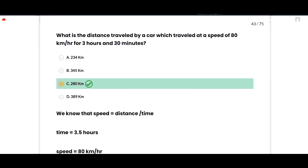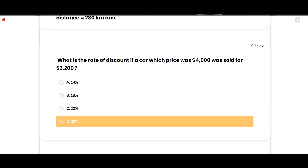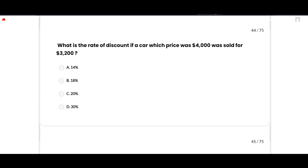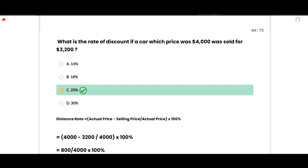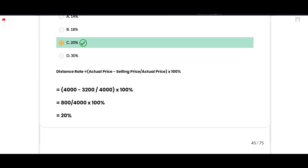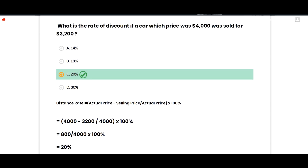What is the rate of discount if a car priced at $4000 was sold for $3200? The correct option is 20 percent. Discount rate = (actual price − selling price) / actual price × 100% = (4000 − 3200) / 4000 × 100% = 800/4000 × 100% = 20%. Option C is correct.